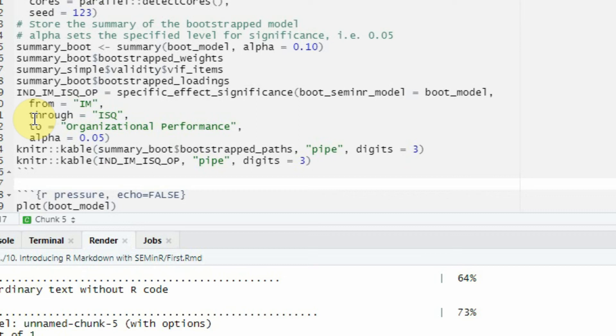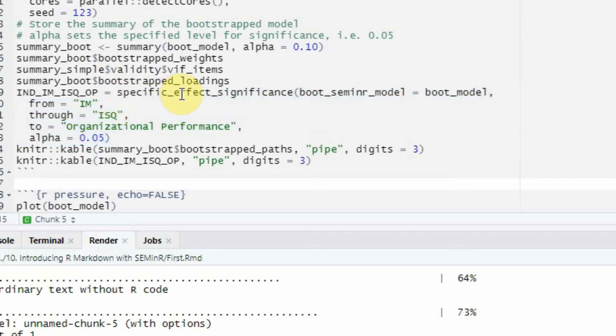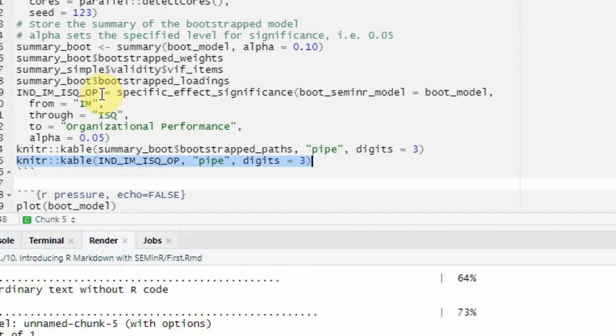This is the function that we use for mediation. You can put the output from your mediation—that is, a specific effects significance function—into an object. This is what I have done.